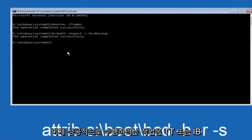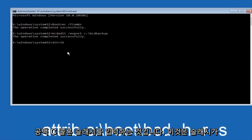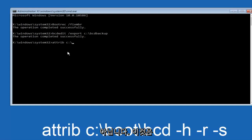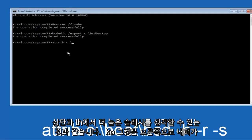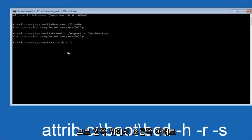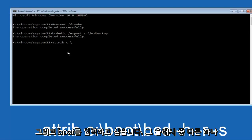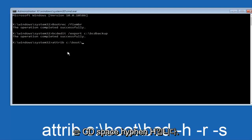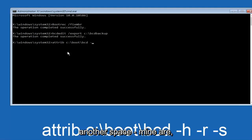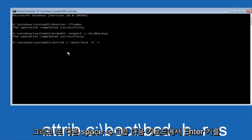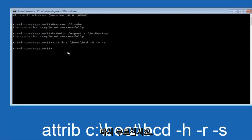Now we want to type in attrib, space, C colon backslash. Please note this is not a forward slash, this is a backslash at the top going down to the right. Then you want to type boot, backslash, BCD, space, dash H, space, dash R, space, dash S, and then hit enter on the keyboard again.